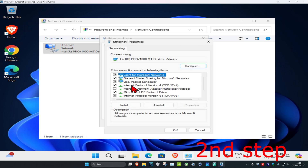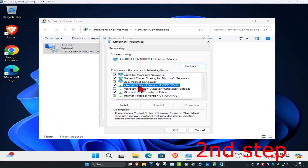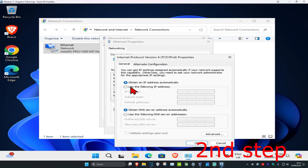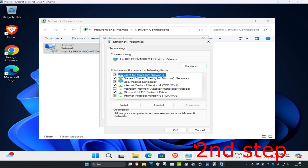Click on properties, then double-click on Internet Protocol Version 4. Make sure that 'obtain the IP address automatically' and 'obtain DNS server address automatically' are both selected. Then click OK, and click OK again.